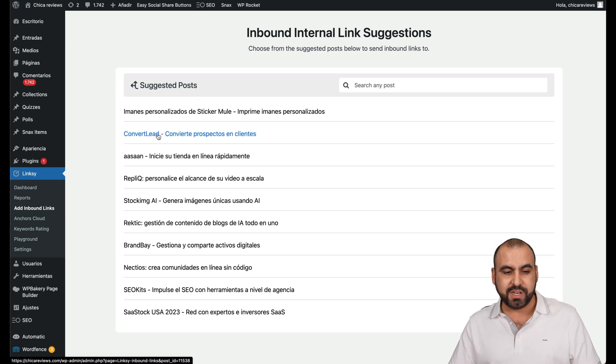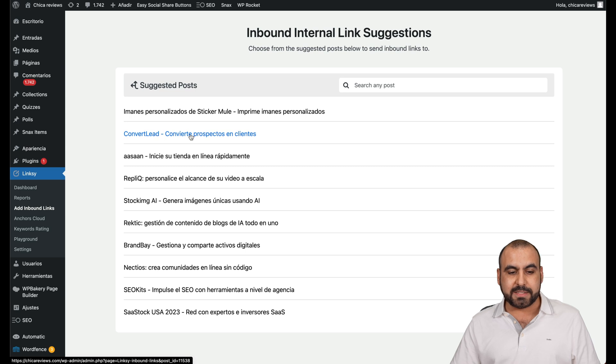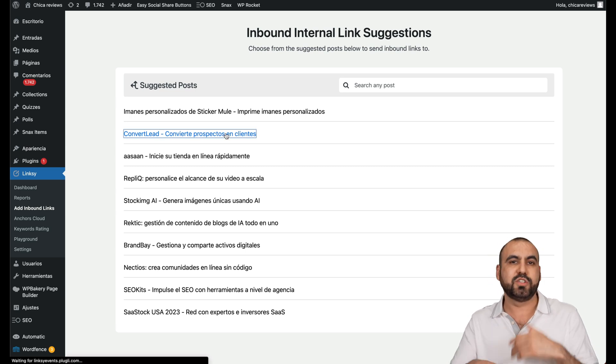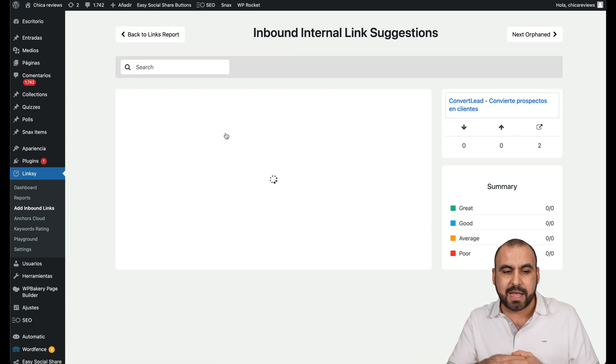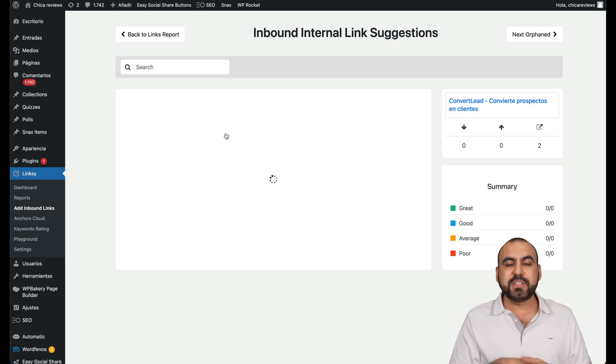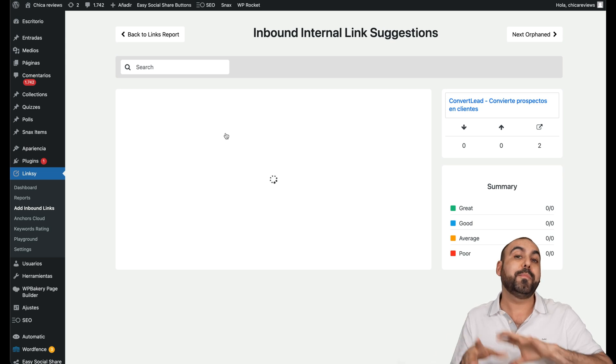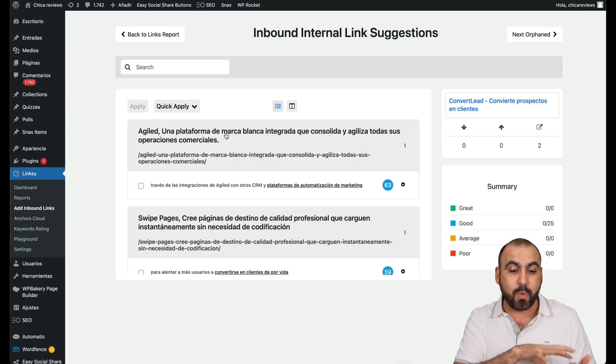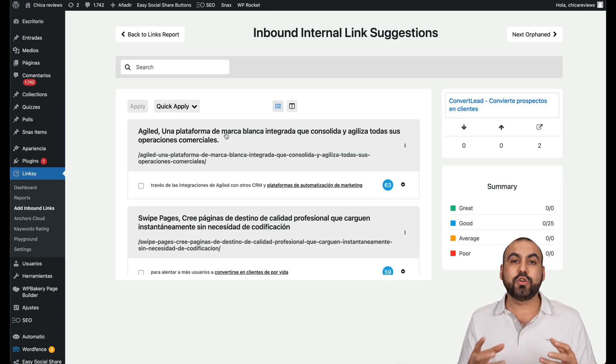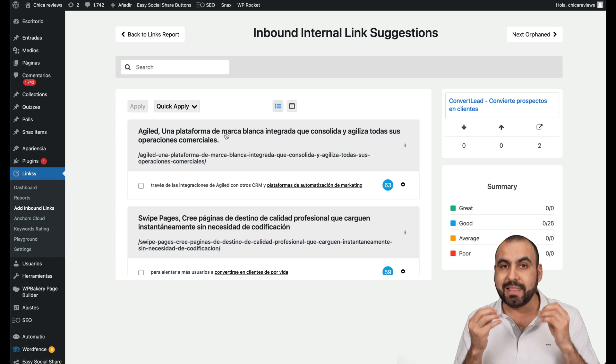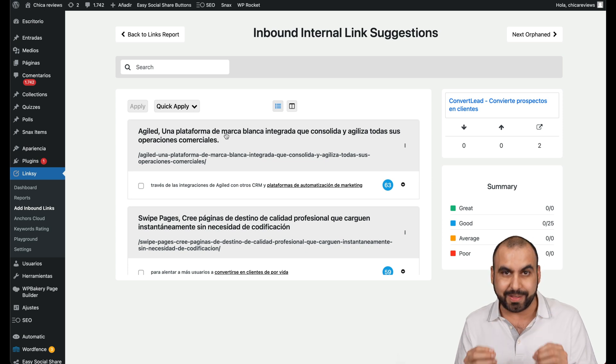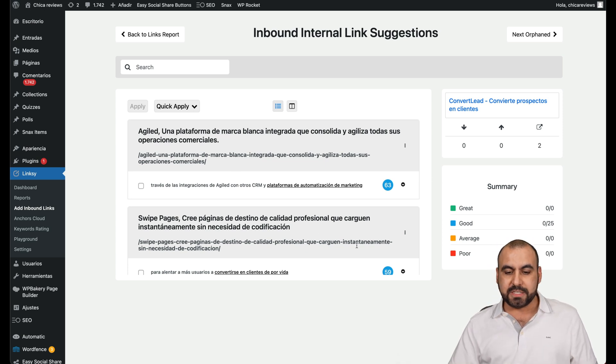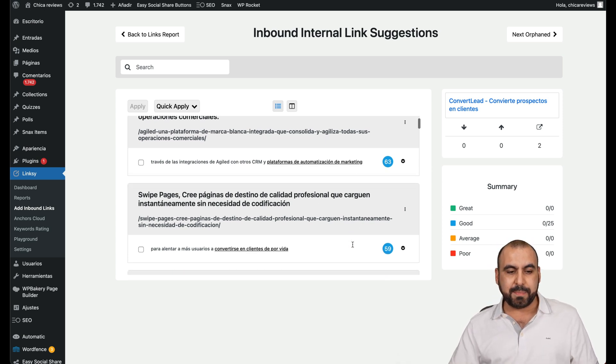Well, this page convert leads, convert prospectos and clientes, which is convert clients into prospects. And it's going to give me suggestions from other pages that I have inside of my website to create that link building, so that link juice. And these are the suggestions that I'm going to get.